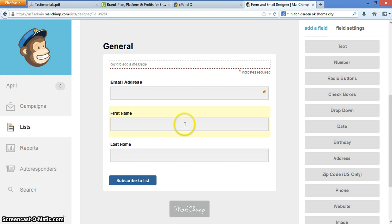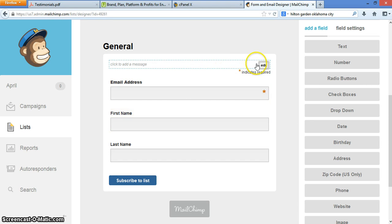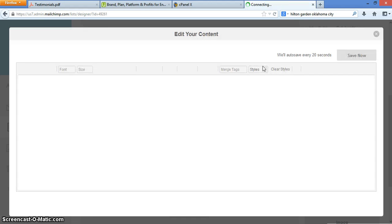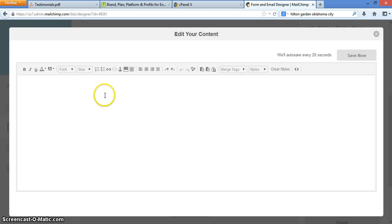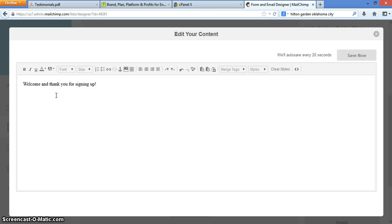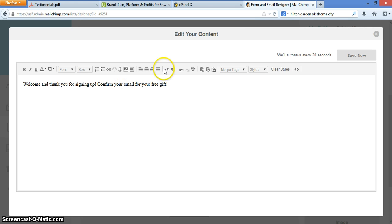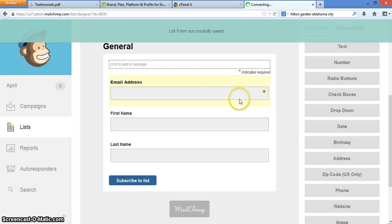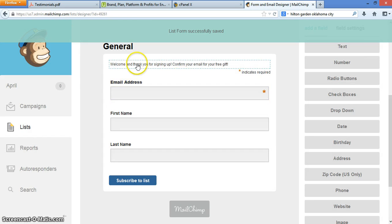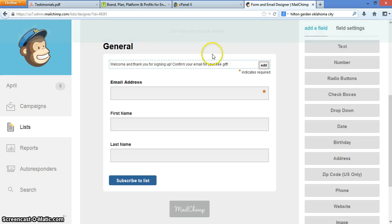So typically, email and first name is pretty typical. If you wanted to add a welcome message here, you could. When you open that up, it looks just like a Word document. Welcome and thank you for signing up. Confirm your email for the free gift, you may say something like that, because let's say you were offering them something. So that's what you do. And you can change it, work it just like Word, hyperlink it, do all those fancy great things, save it, and then it'll pop up right there.